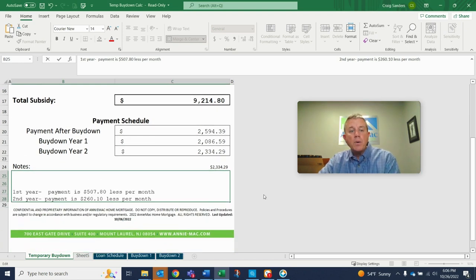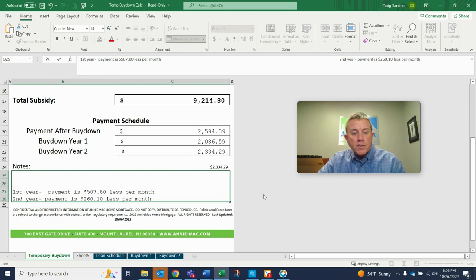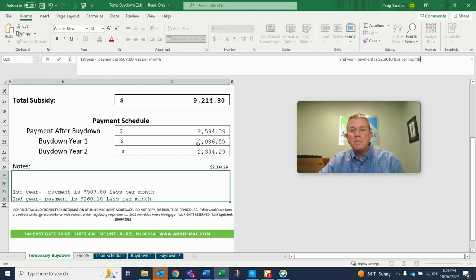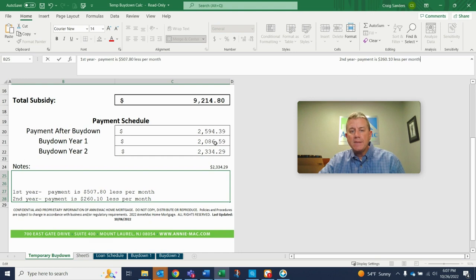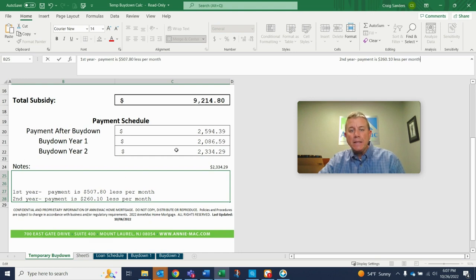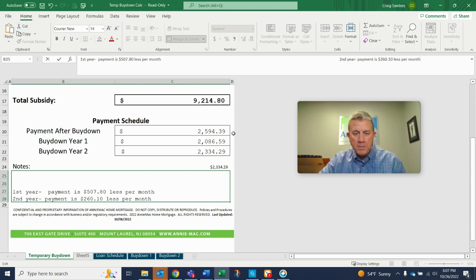So the first year, your monthly payment would actually be $2,086.59, okay? So that's exactly $507.80 less than what the normal payment would be. Pretty cool, huh?